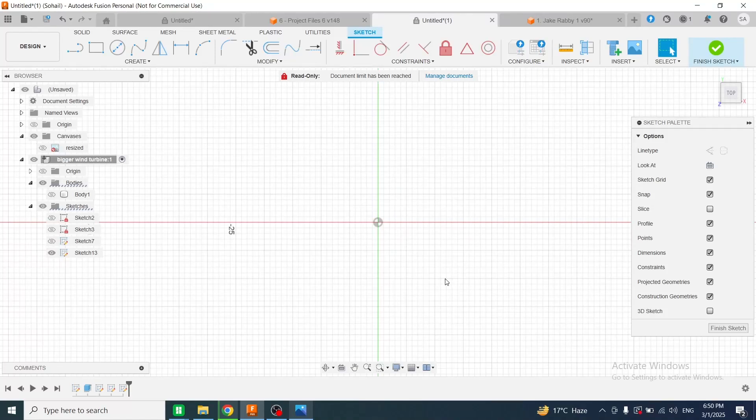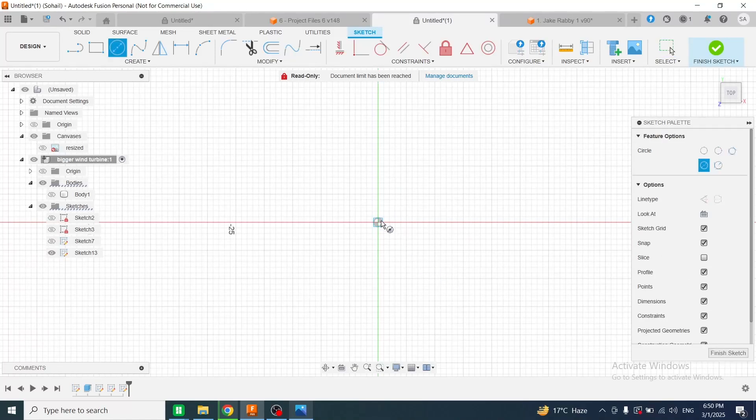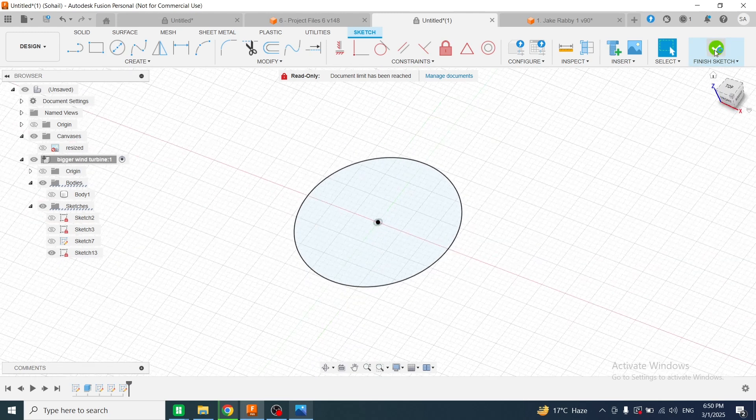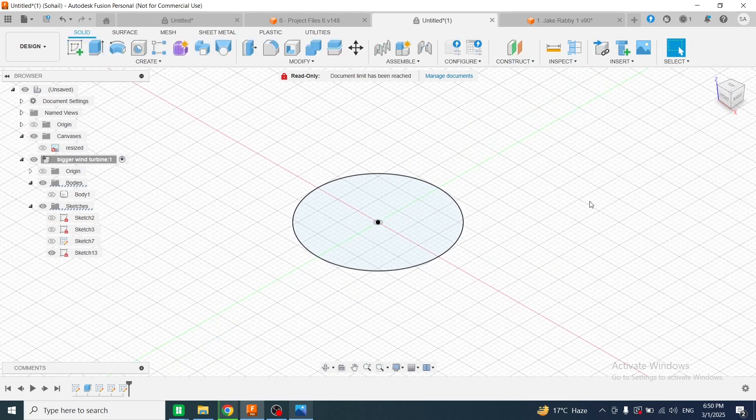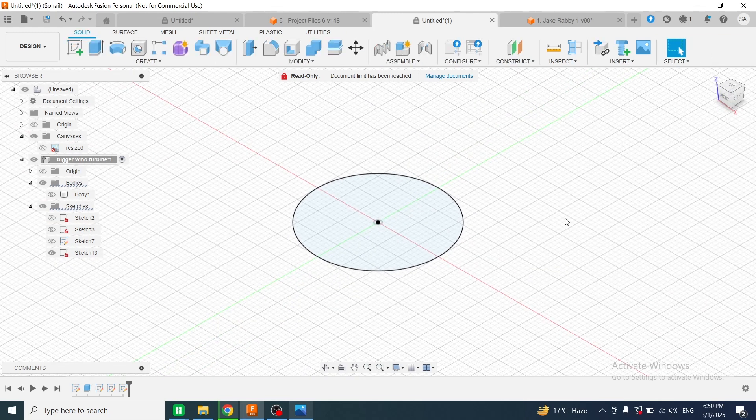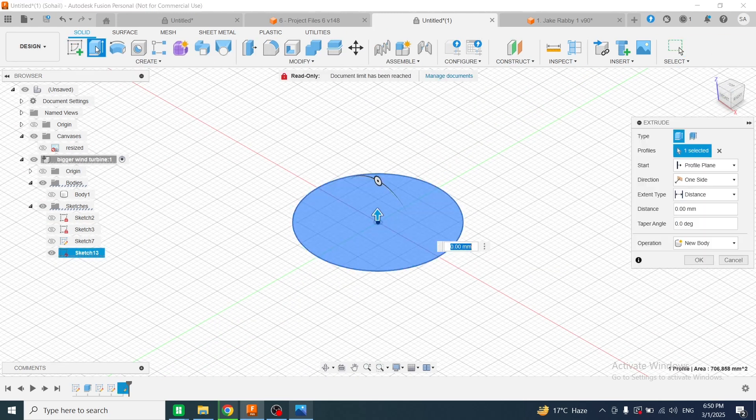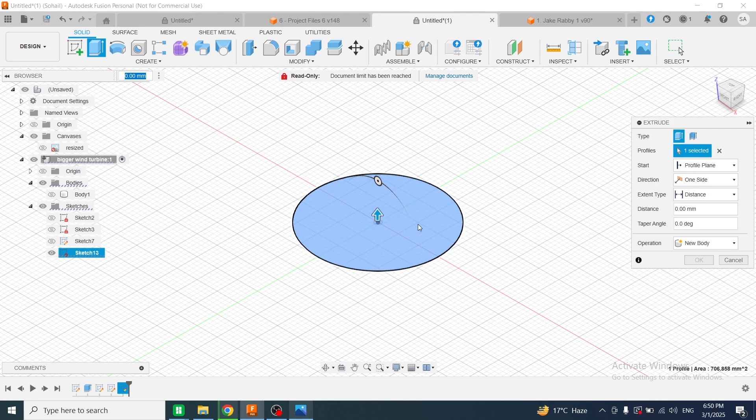Now I will create a circle having a diameter of 30 millimeters. Then I will click on finish sketch. Once the sketch is finished, I will click on the extrude command, select the top face, and enter the value 1 millimeter.